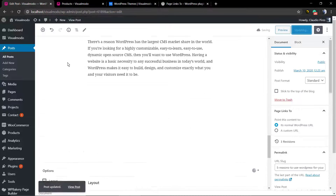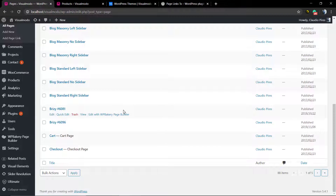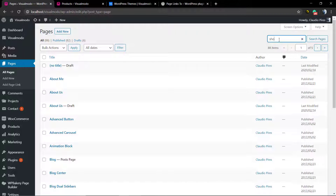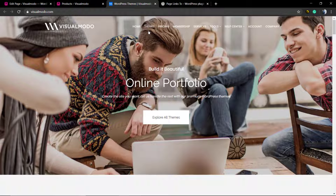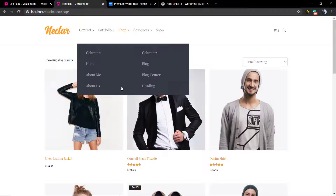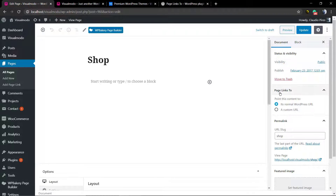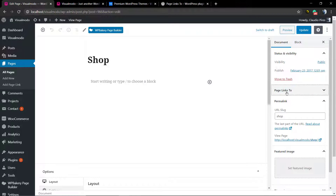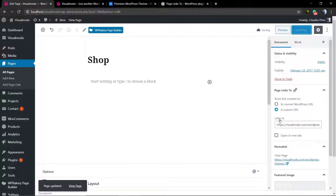If you click on the shop page it loads your products, but imagine you want to load another page — for example, a page that isn't on your website. I'm going to set it so that clicking the shop page loads the Visual Model Themes page where you can see our portfolio of WordPress themes. Copy the page link, then go to the shop page editor. In the Page Links To field in the right sidebar, set a custom URL, paste the link, and click Update.